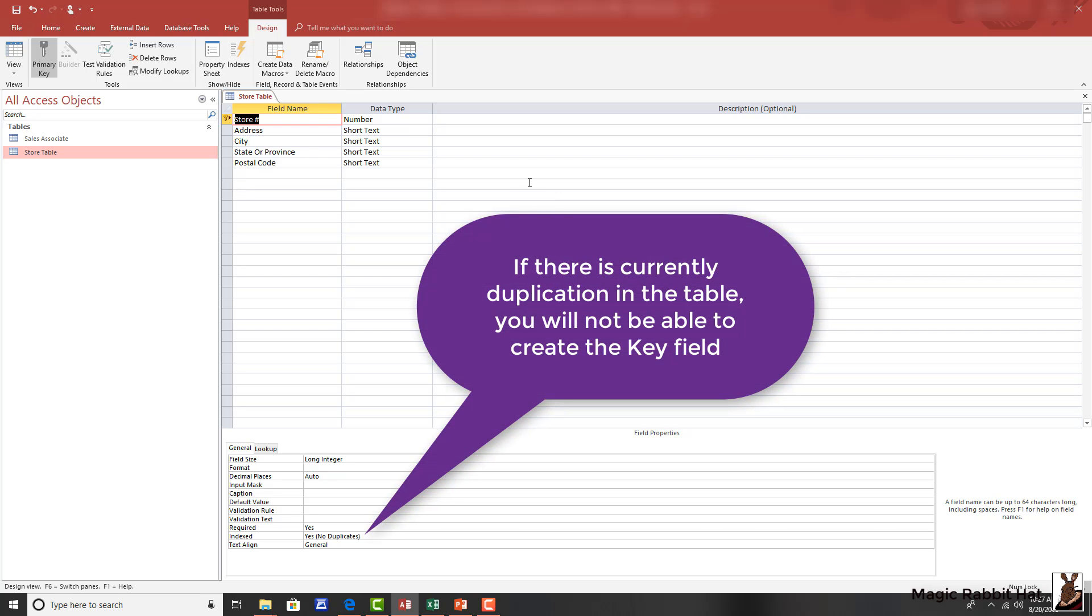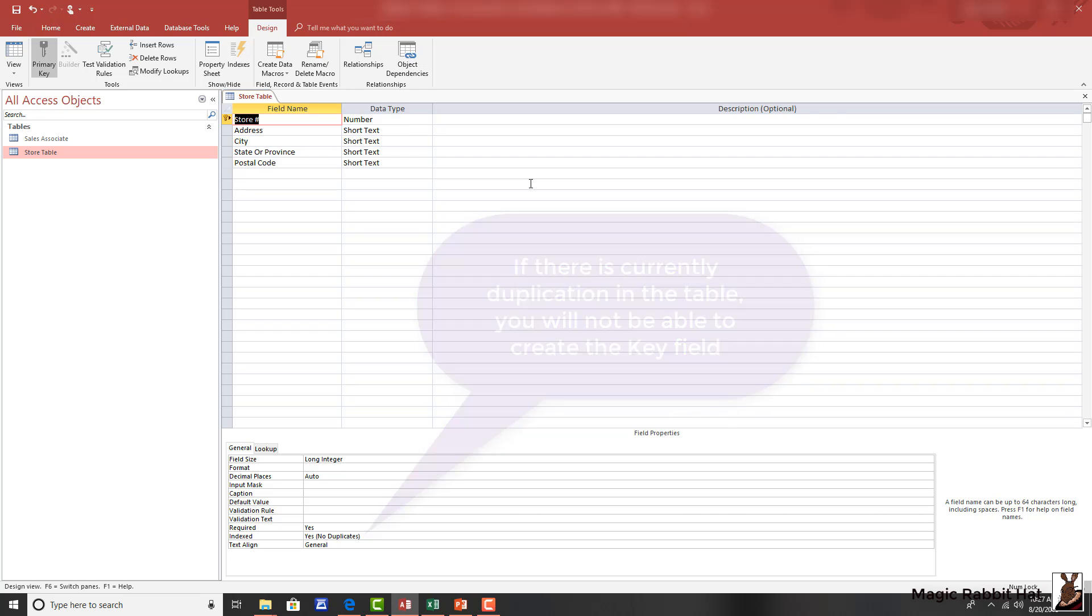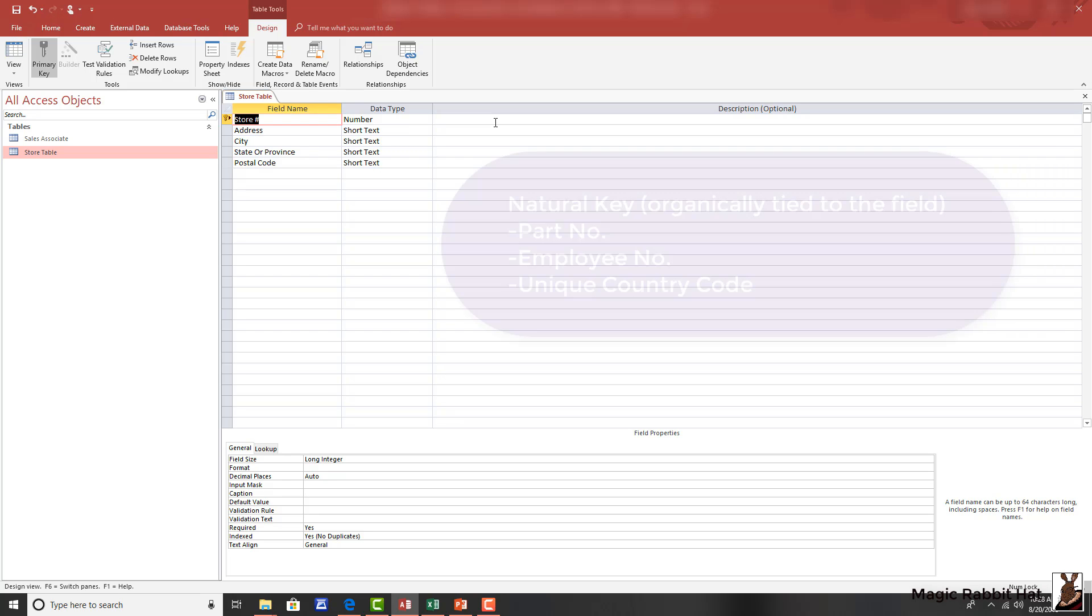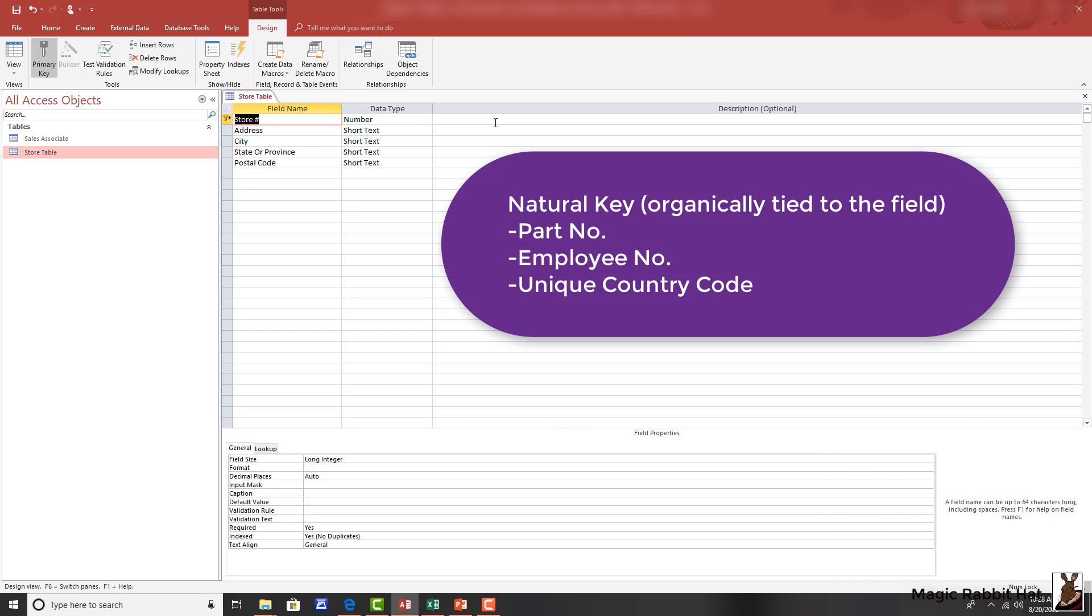There are two types of keys that you can use. The first one is a natural key. A natural key basically has to do with the naturally occurring IDs for the particular item that you're collecting information on. In this case, the store number is a naturally occurring unique item. Other examples would be social security numbers or part numbers.